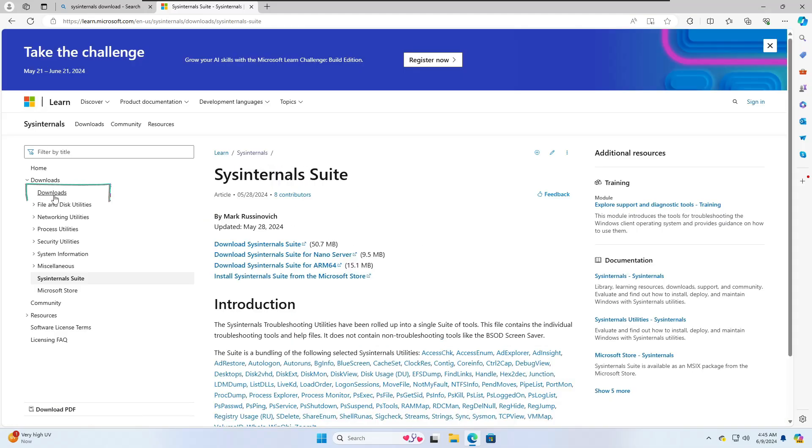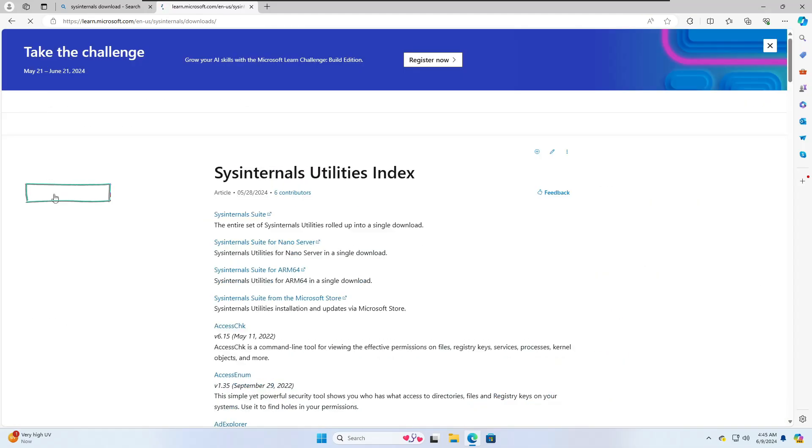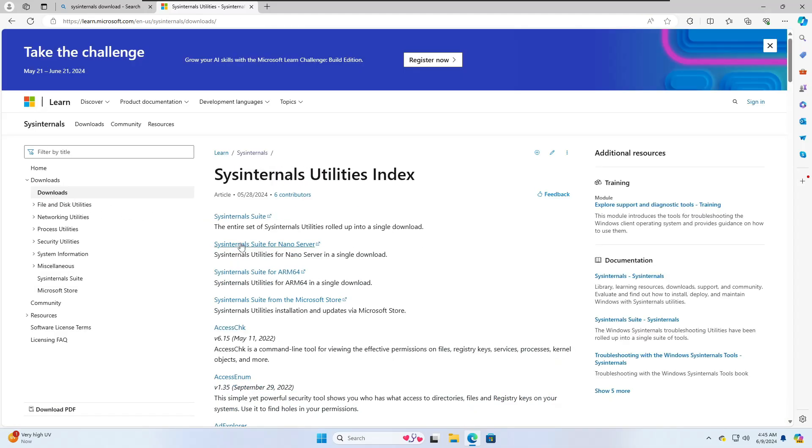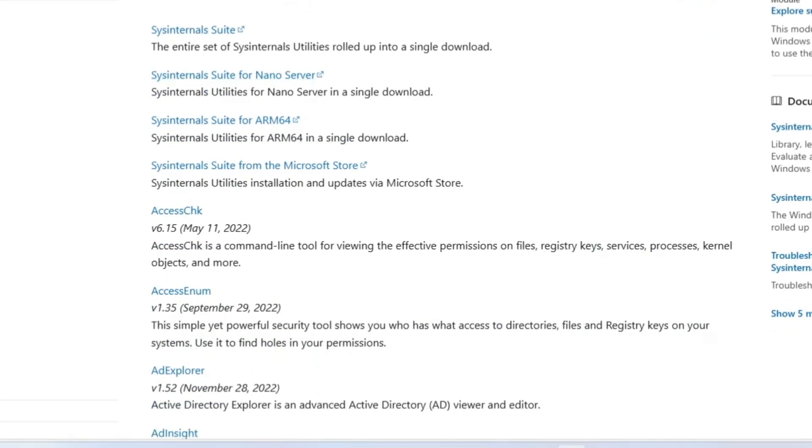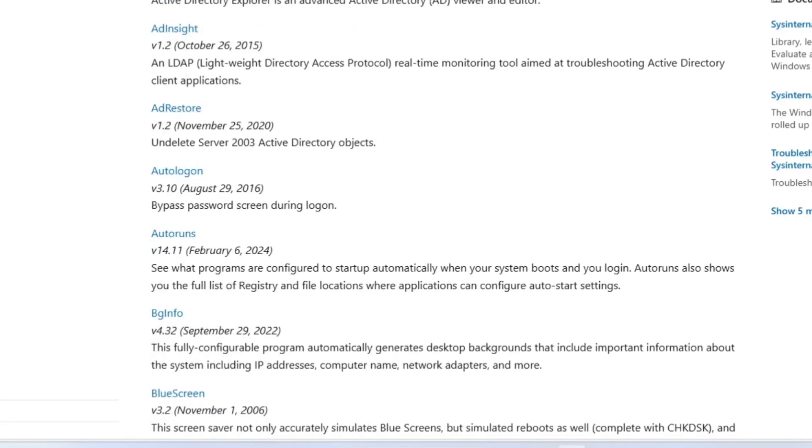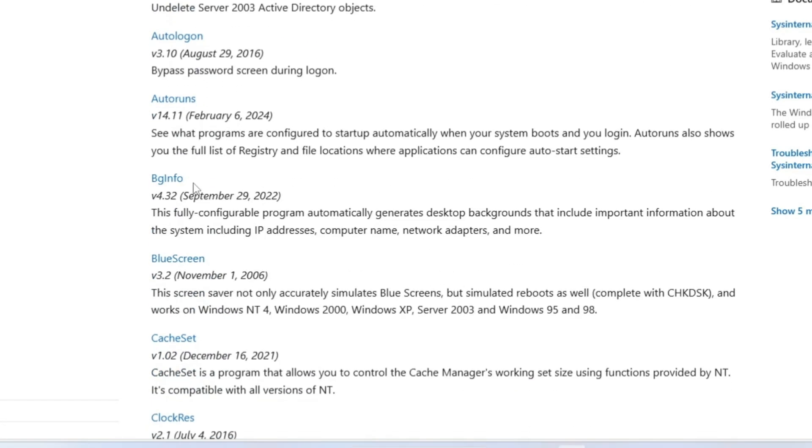From the left hand menu option click on downloads and it will list all kinds of tools included in this particular suite. For example, you'll get XSCHK, AutoLogon, AutoRun,